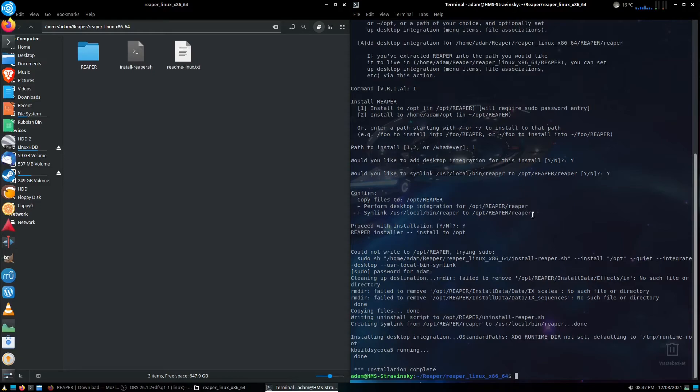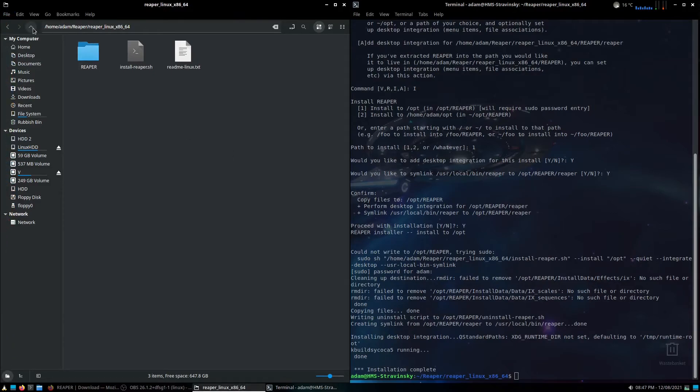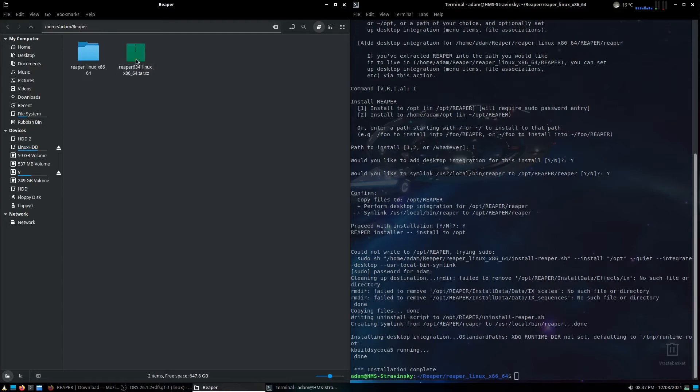And there we go. It is genuinely as easy as that. So if I go back into this file, I can go back, and you actually can just delete the tar.xz file now, as that's just the compressed version of all these files you originally had.